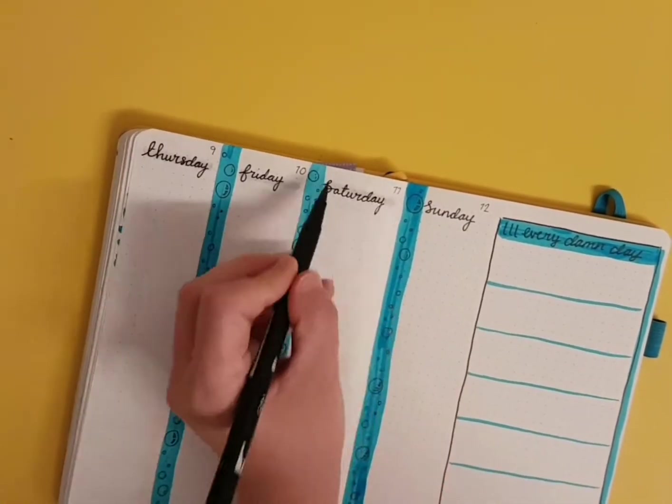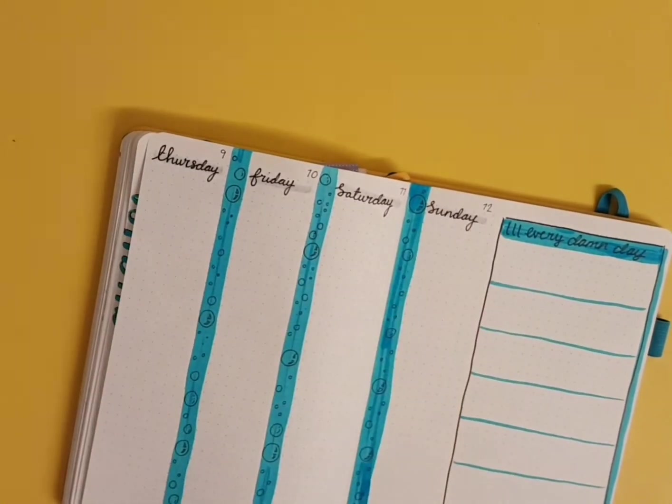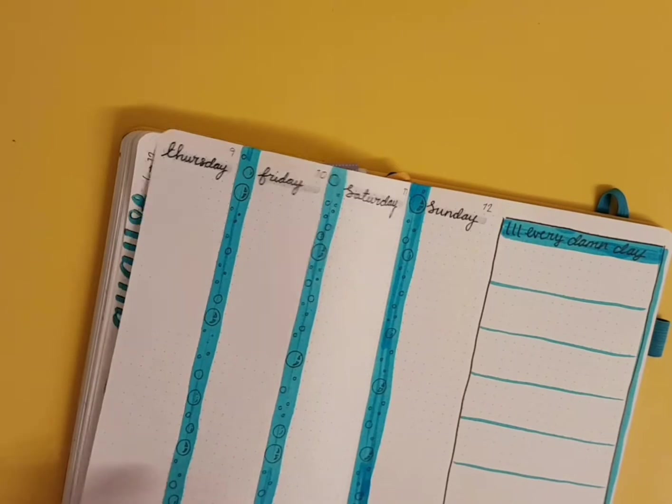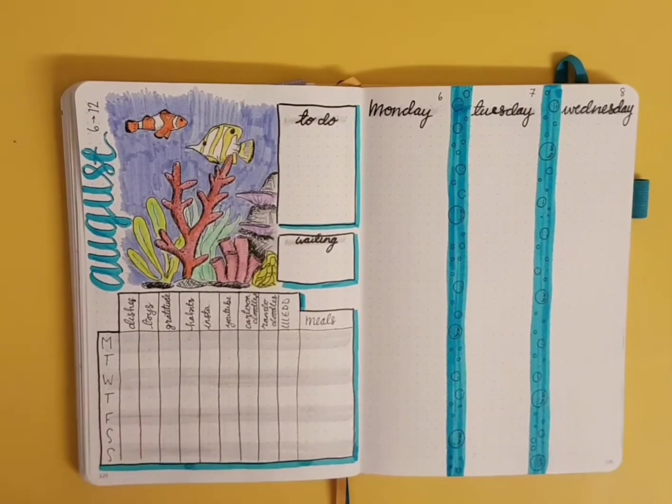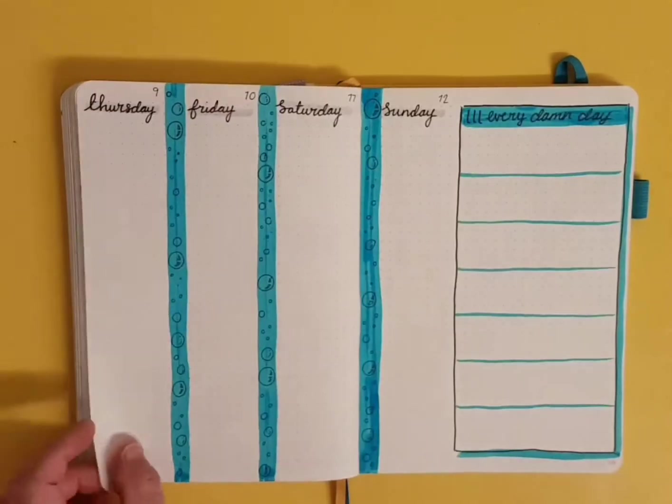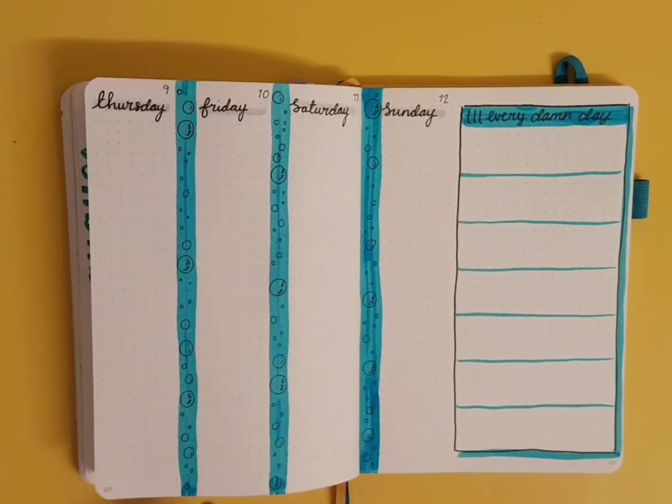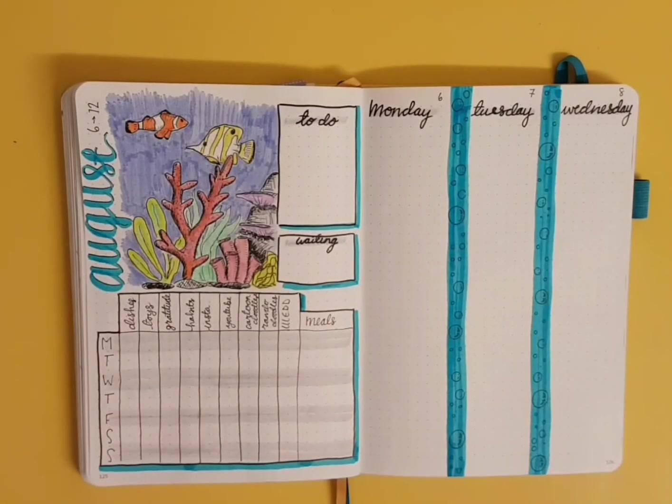There we go, finished, ta-da! Thank you very much for watching. If you enjoyed it, click subscribe, and I'll see you next time, bye!